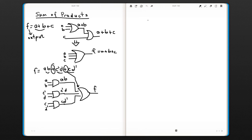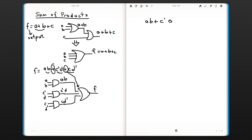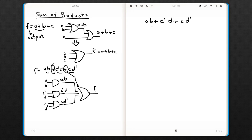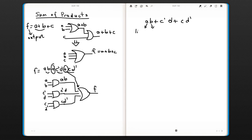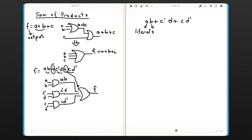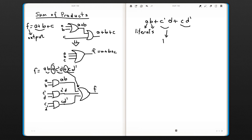We have some definitions here. I'll put the function again. In a function, each letter is called a literal, and each of these terms are called product terms.